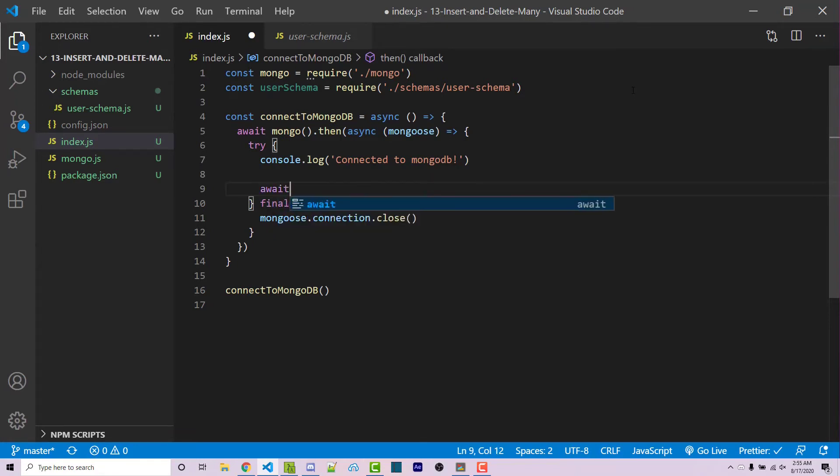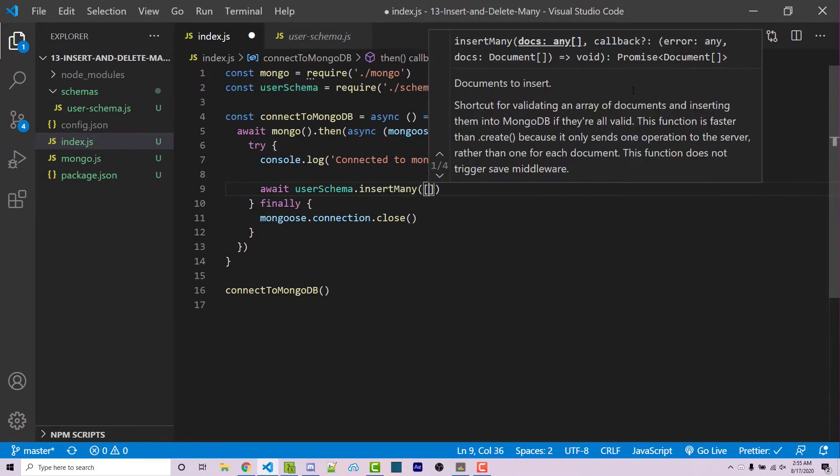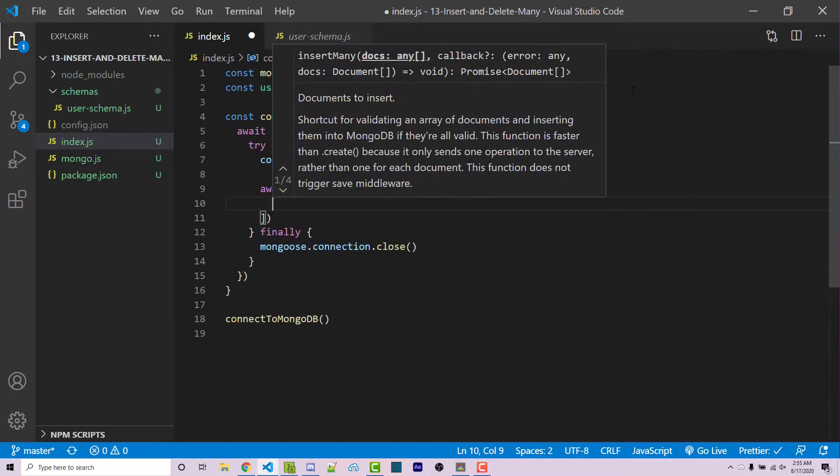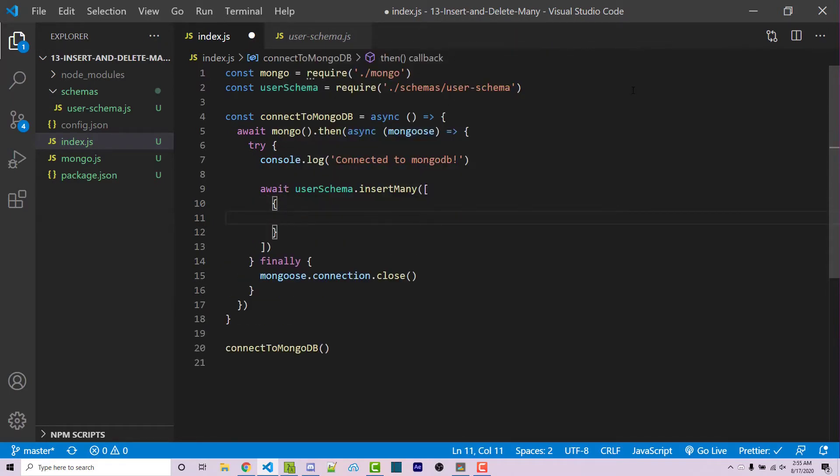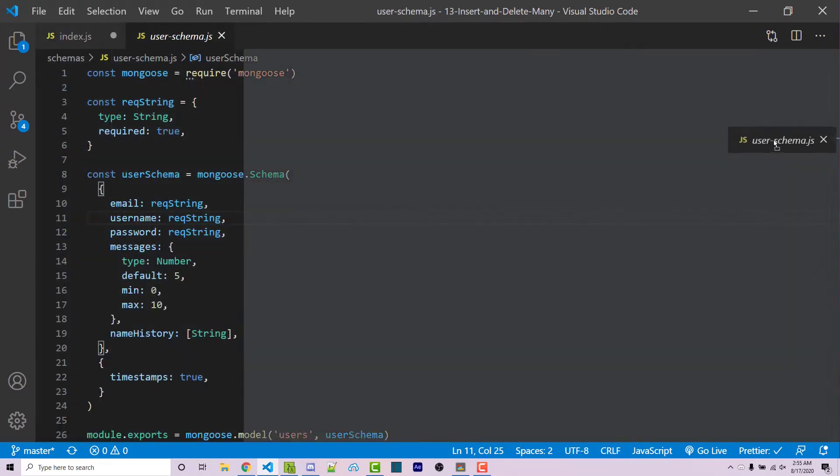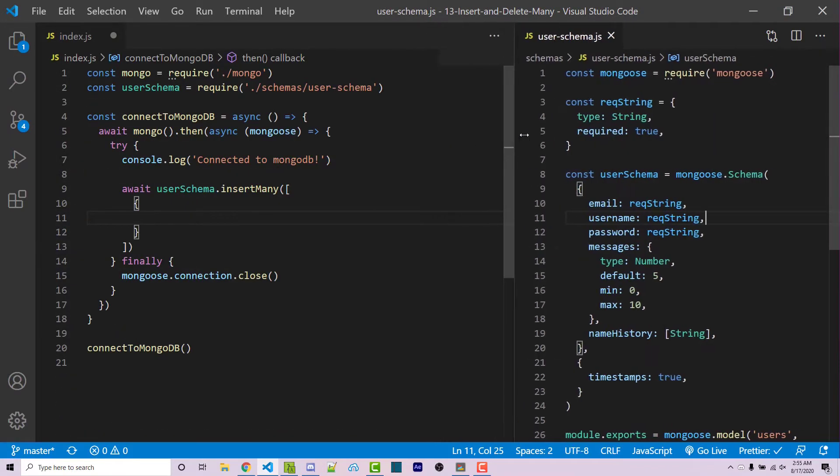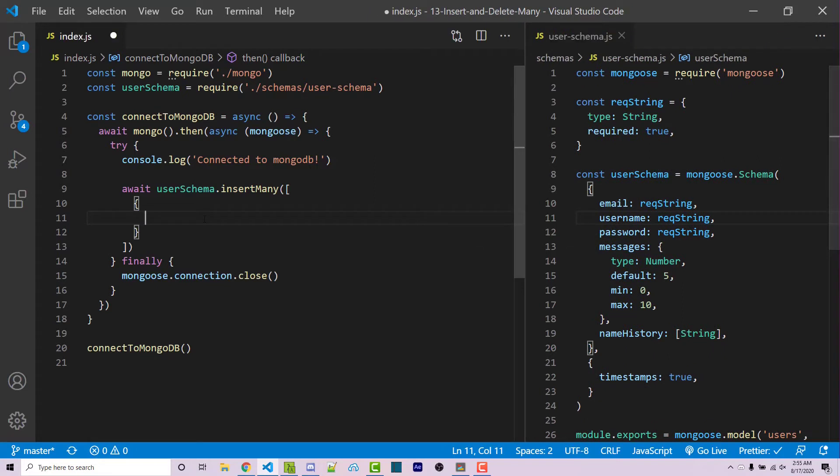So I can say await userSchema.insertMany. This is going to take an array of objects. So each individual object will be the specific document. I'm going to drag my user schema to the right, just so we can see it. Now within this first object, we are going to have an email. This can be test1@email.com.